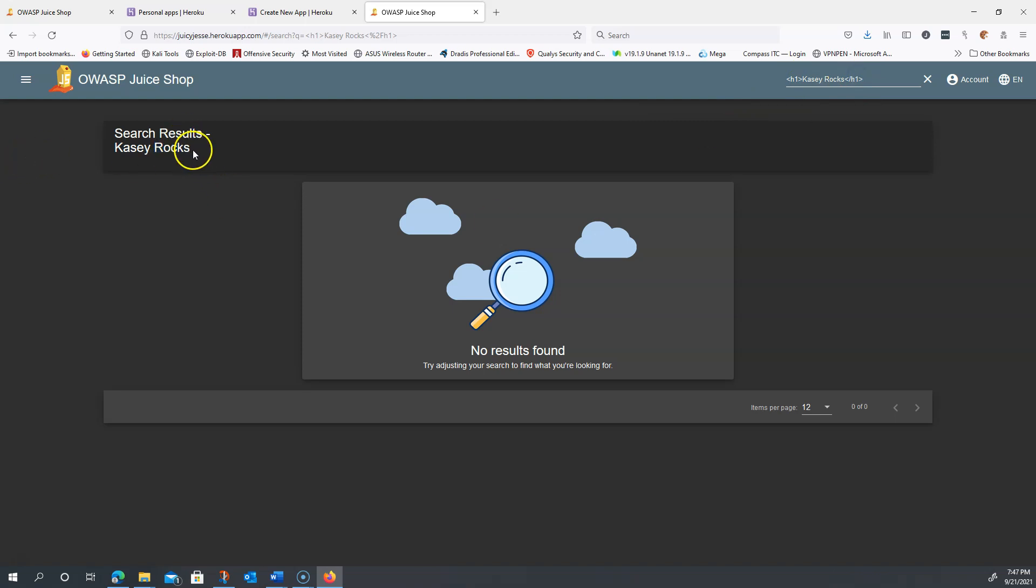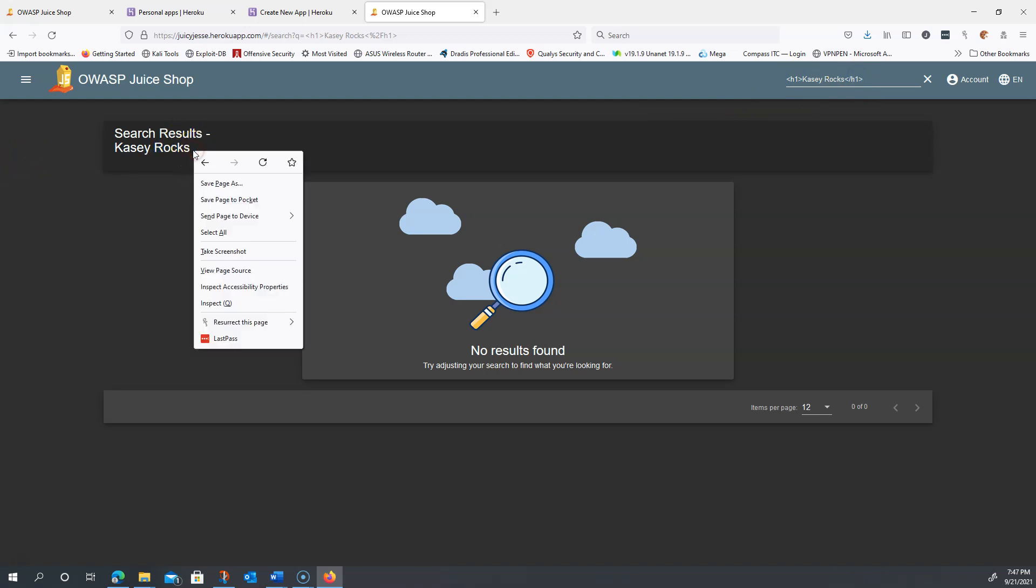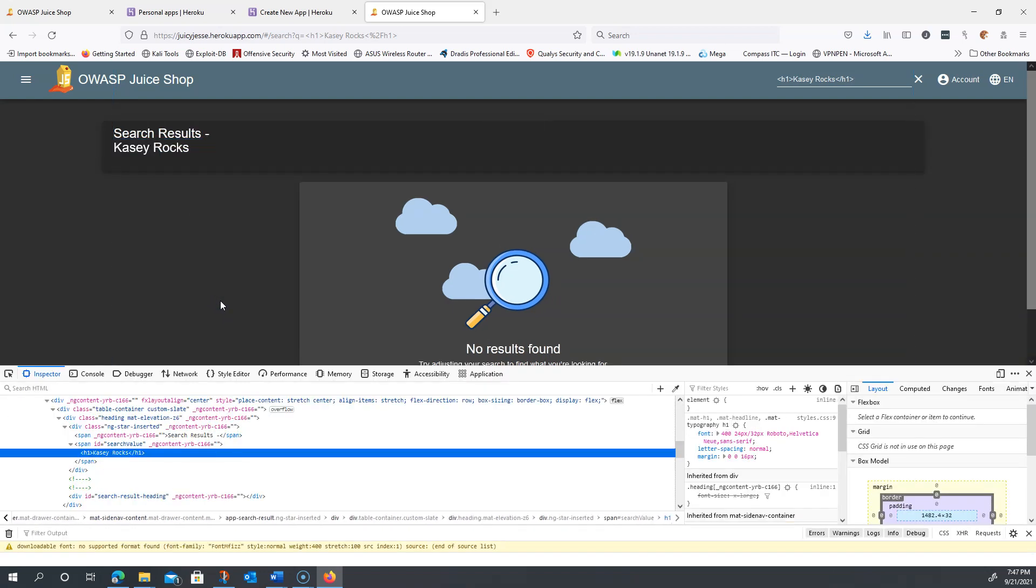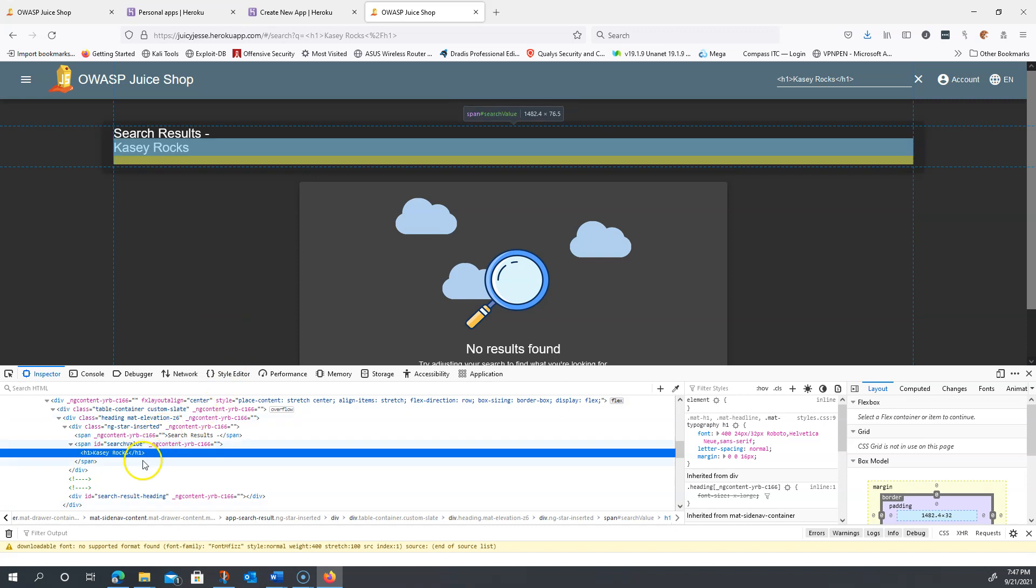Let's right-click here and do an inspect. We can see it did actually input this H1 element.